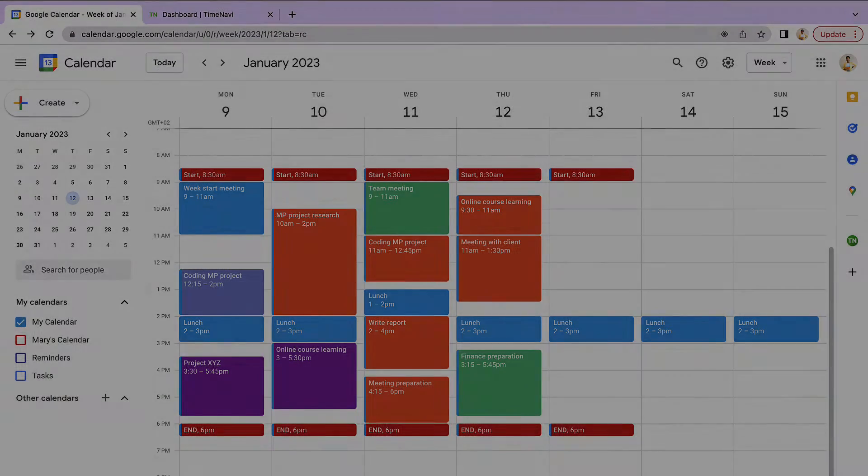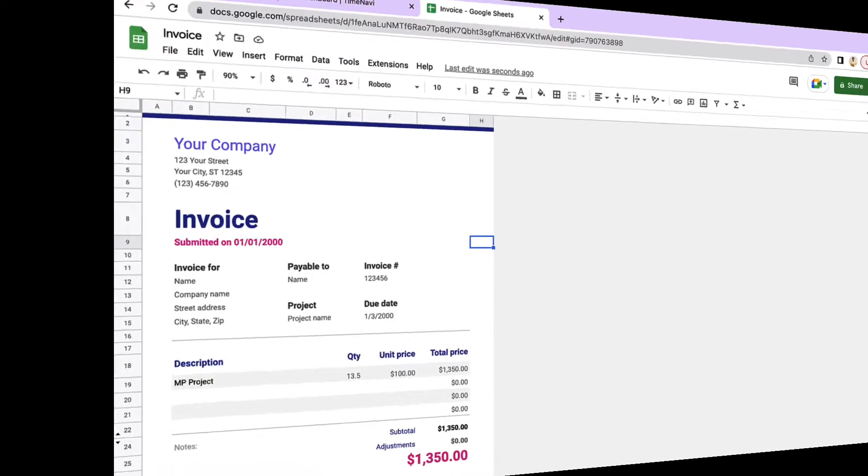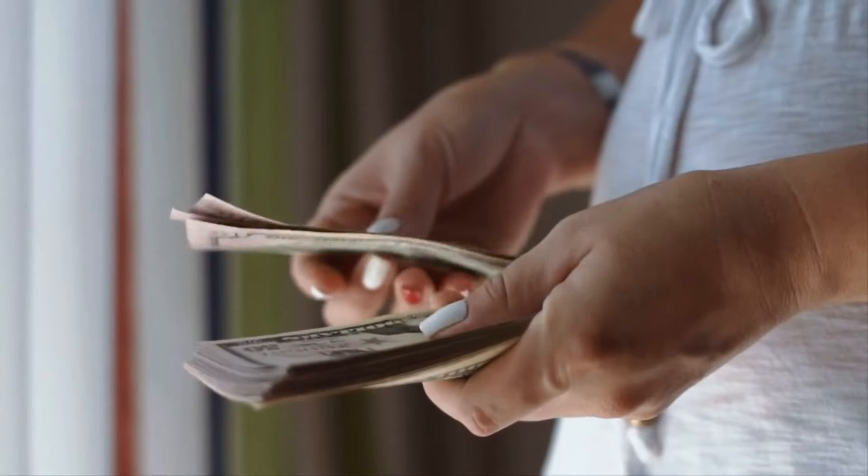Hi there, Chris here. In this video we're going to invoice with Google Calendar. So without further ado, let's jump in.